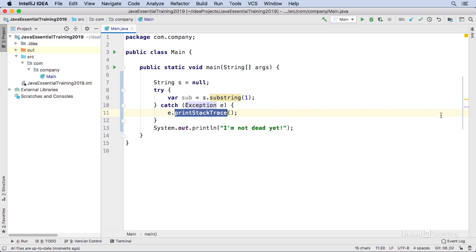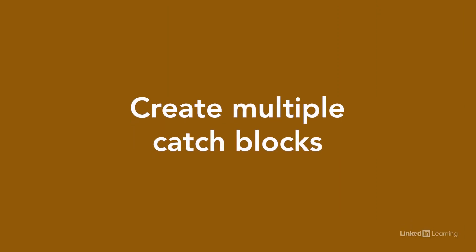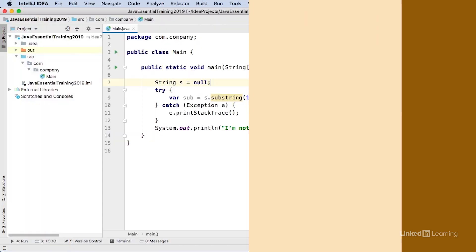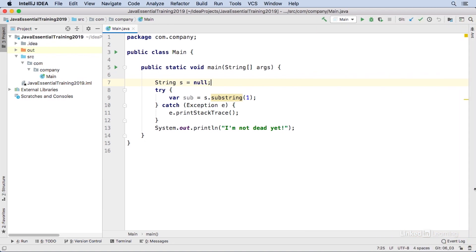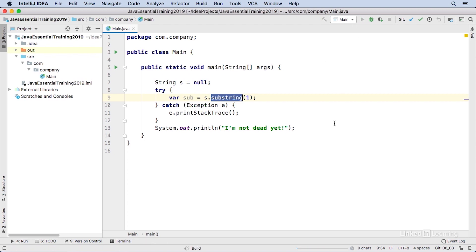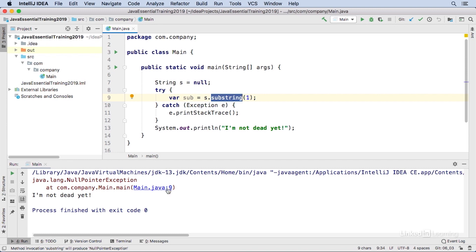Because I caught the exception, the application can continue running. The try-catch construct is critical to handling exceptions in Java. You can add code that you know might cause a problem within a try block, catch and handle the exception in the catch block, and then let the application keep on doing its thing. When you start working with structured exception handling, you quickly discover that not all exceptions are equal. The exception class is the superclass for a whole bunch of different kinds of exceptions, and you can find out very quickly what kind of exception you got.